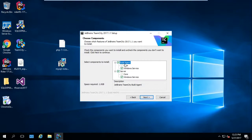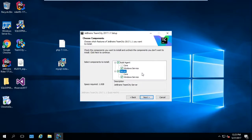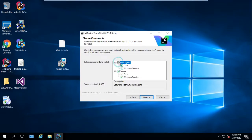If this is a server machine — a machine that is only used to run the UI of TeamCity and the administration of TeamCity only, without needing it to do some builds or create artifacts or build out some projects — we can select only Server and remove the Build Agent.